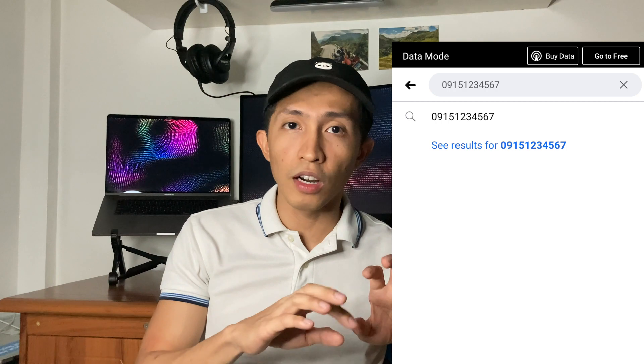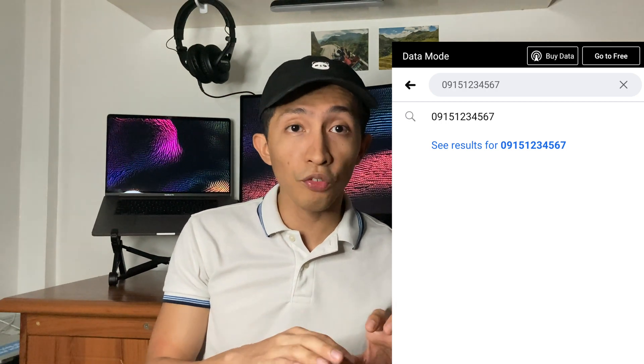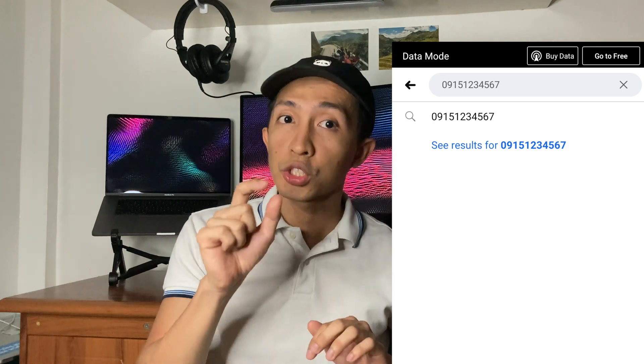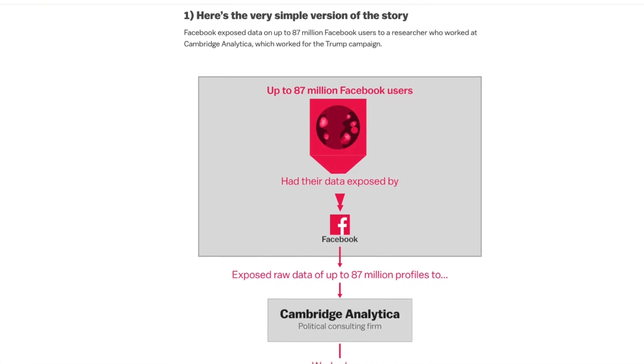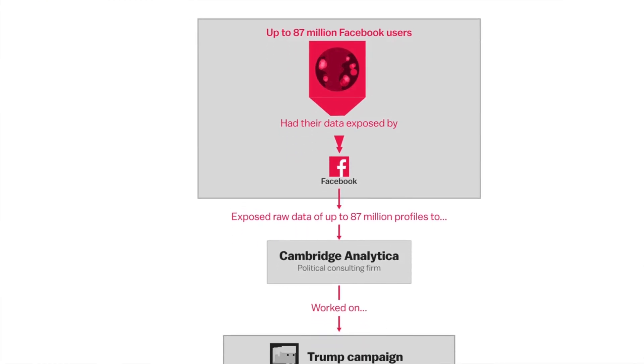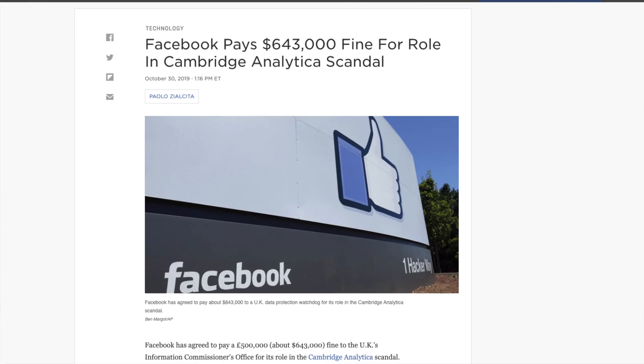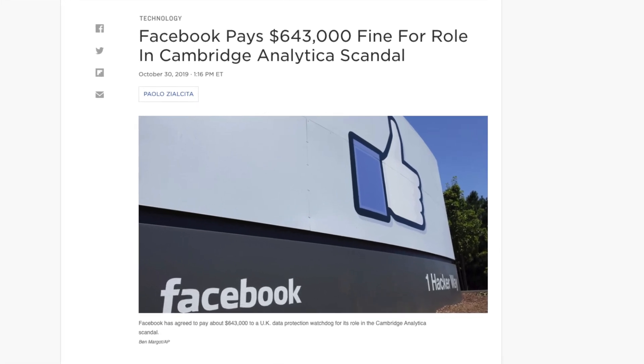The leak was supposedly caused by a Facebook vulnerability two years ago, allowing someone to scrape data from Facebook servers. This was also the time when you could search a phone number in Facebook's search bar and the person who owns that number would show up, even if they weren't your friend. But after the 2018 Cambridge Analytica scandal, Facebook tightened its privacy rules, made some adjustments, and today it's no longer possible.